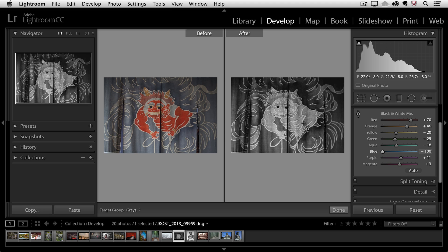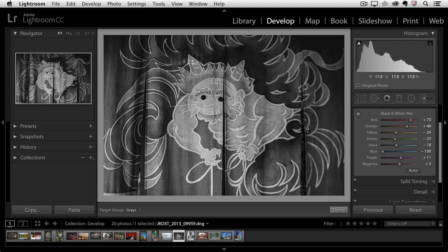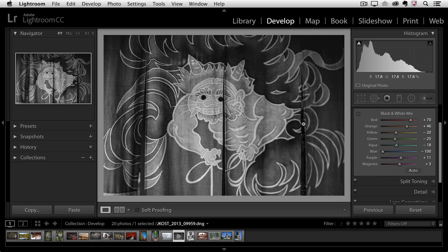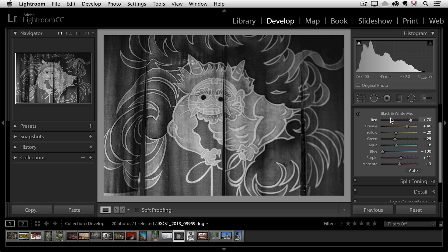Excellent. So let's tap the Y key again to get out of before and after view. If I tap the V key, which is the shortcut for going to black and white, you can see that I can reset this to color. Tapping the V key again will bring me back to black and white and it remembers the black and white mix that I'd previously set.